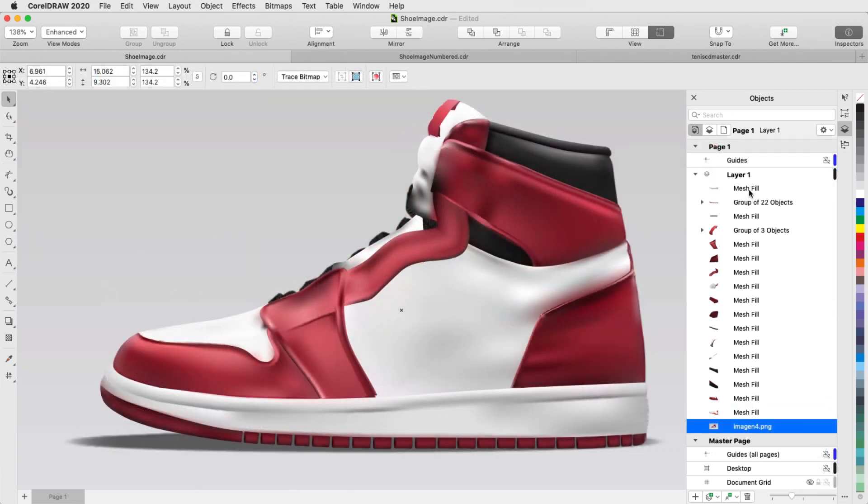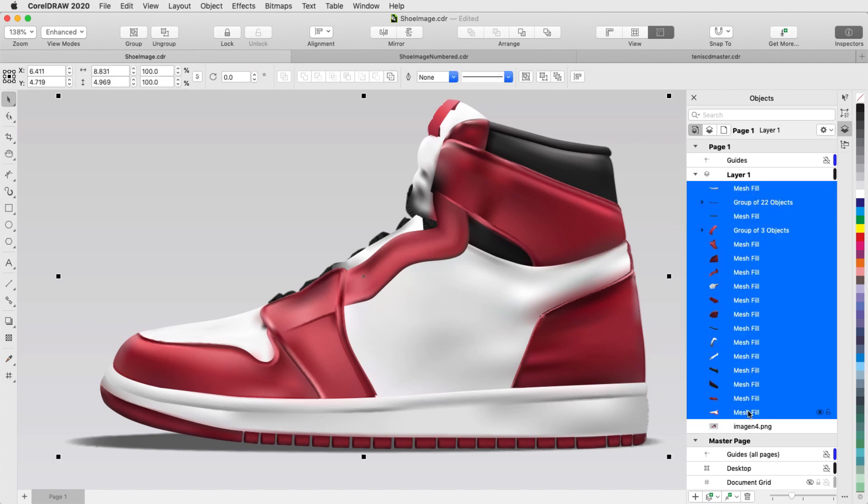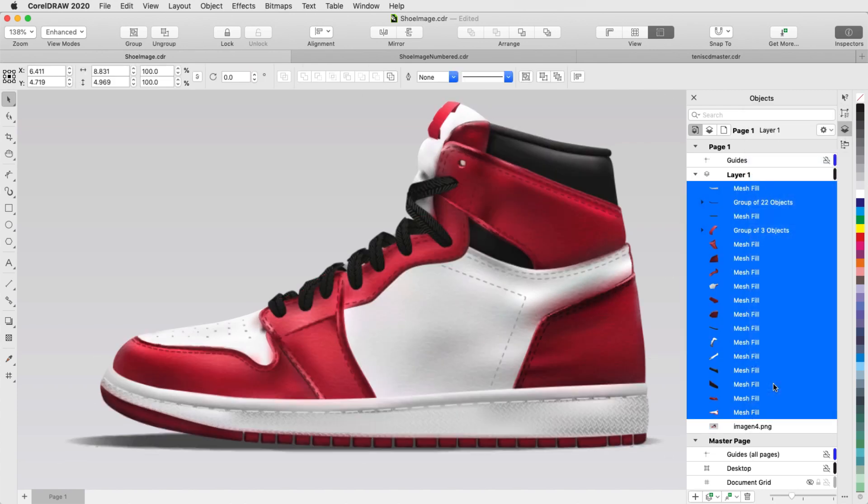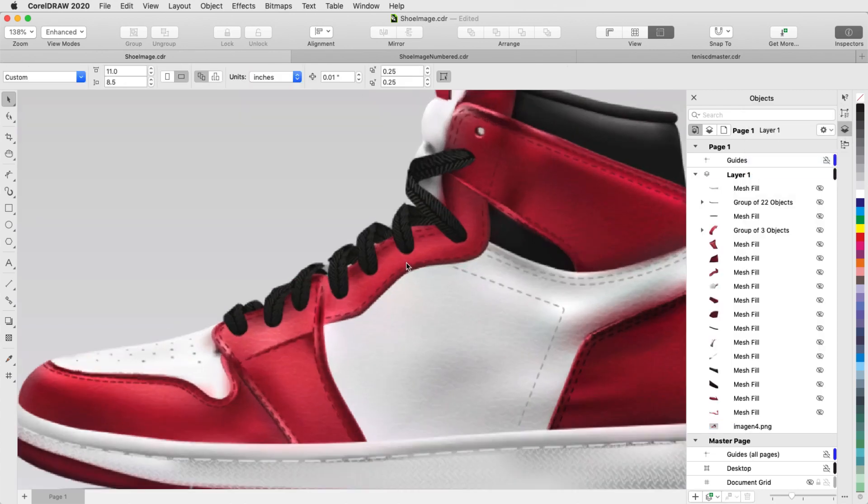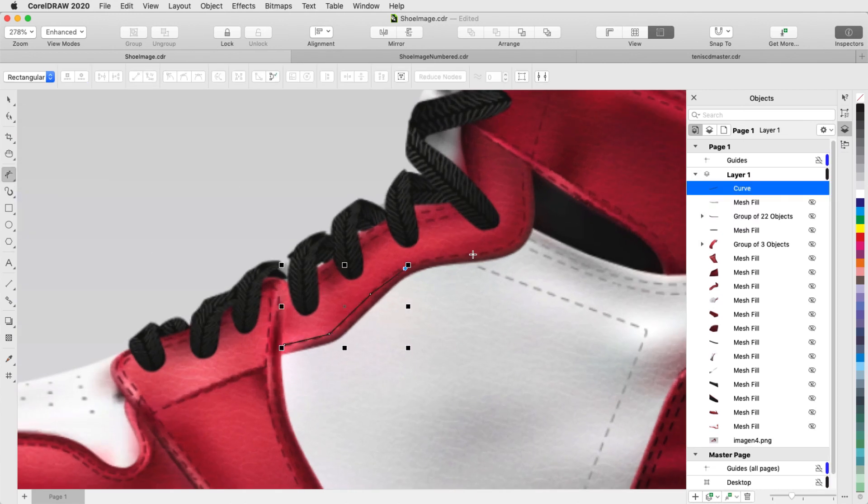Once the meshes are complete, I can start on some of the finer details. There are stitches all over this shoe, which I can see when I hide the filled meshes. I'll use the Bezier tool to trace this stitch, going point to point.